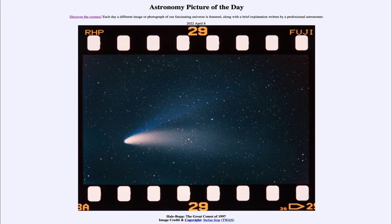Comets are composed primarily of ice and icy materials, and that helps us to better understand what the outer part of our solar system was like when it was forming four and a half billion years ago.